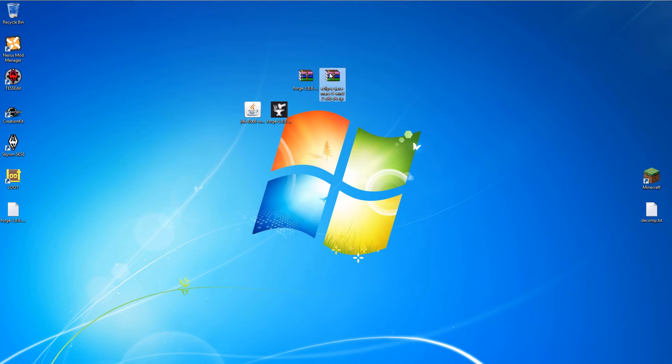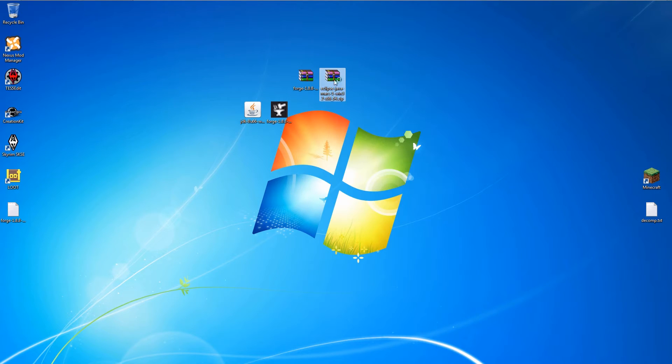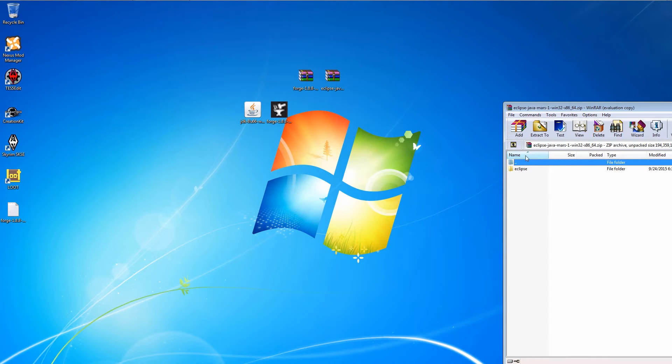Then we can open the Eclipse zip file and extract the Eclipse folder to the desktop.